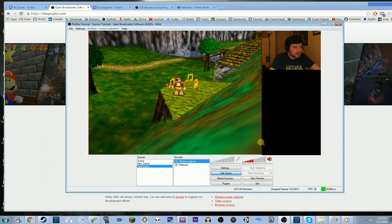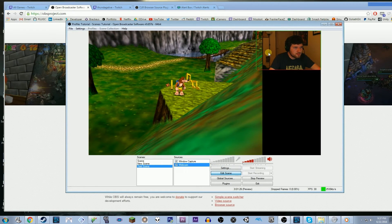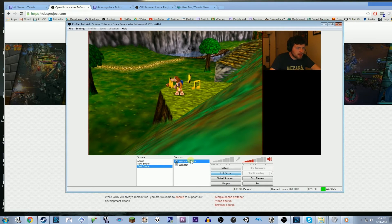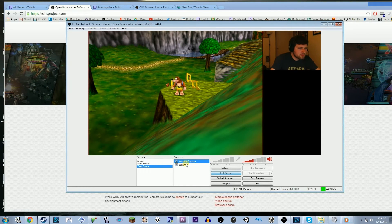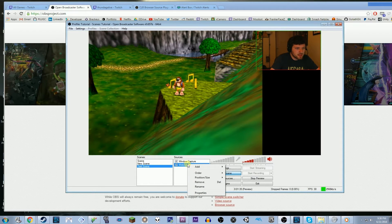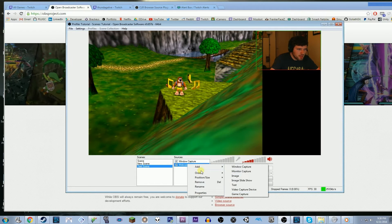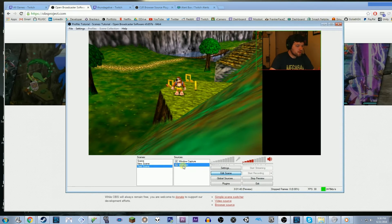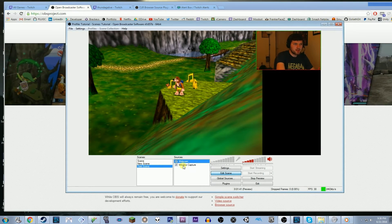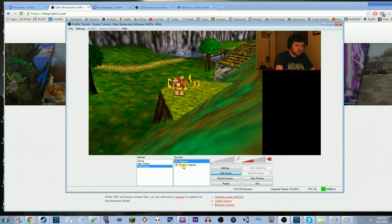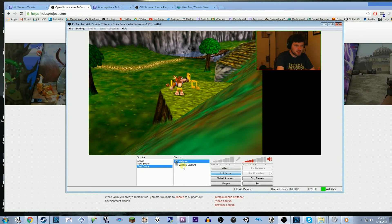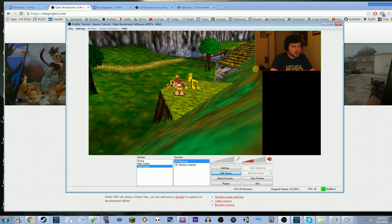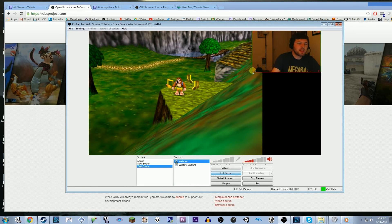Right now, the game is on top of my webcam. But I want to make it so that the webcam is on top of the game. What you can do is right-click on your webcam source, and then you can actually go to order and move up. Or you can just hold ctrl and press up on the arrow key. If you have a lot of sources, holding ctrl and arrow keying around to change the layers is super helpful. So there we go. My webcam is on top of my game.